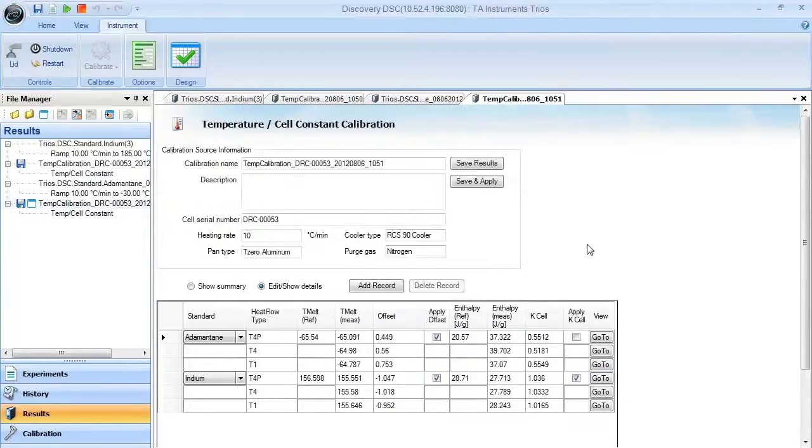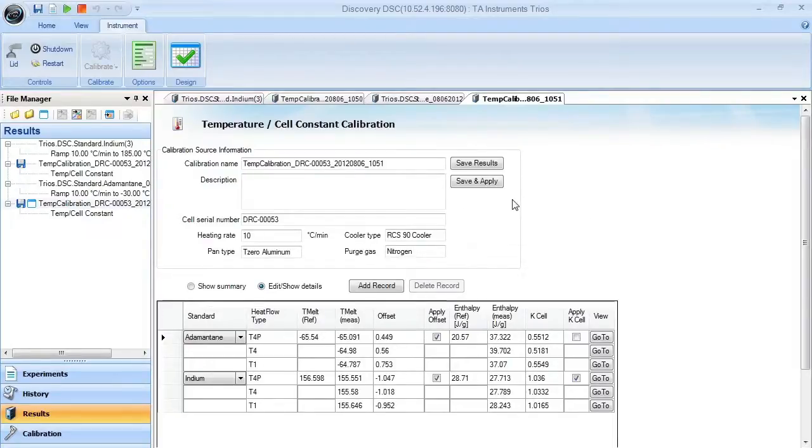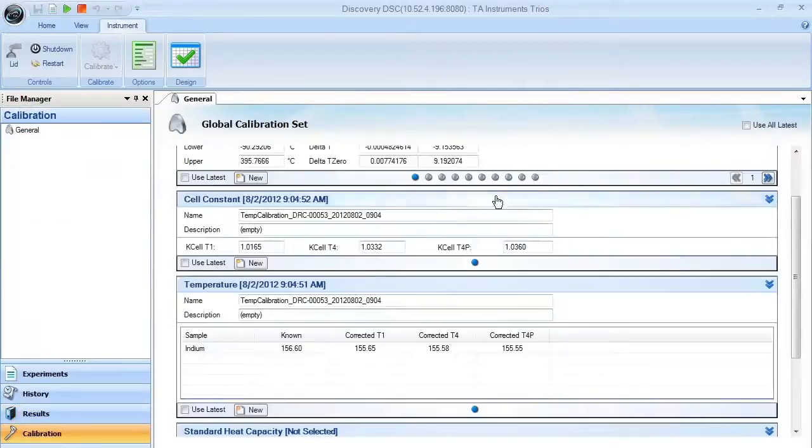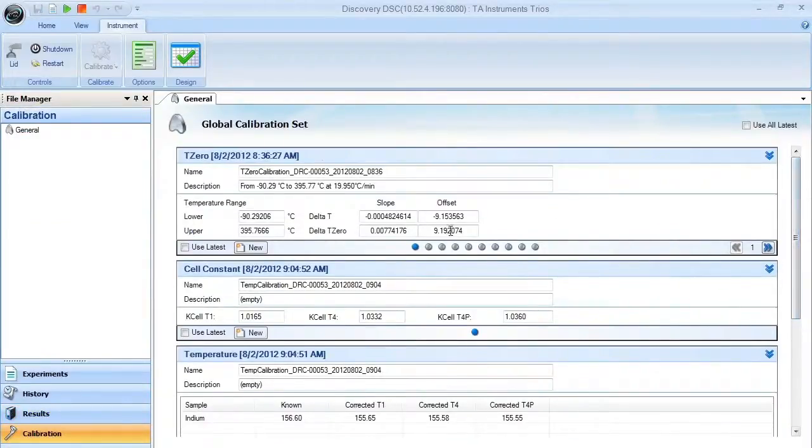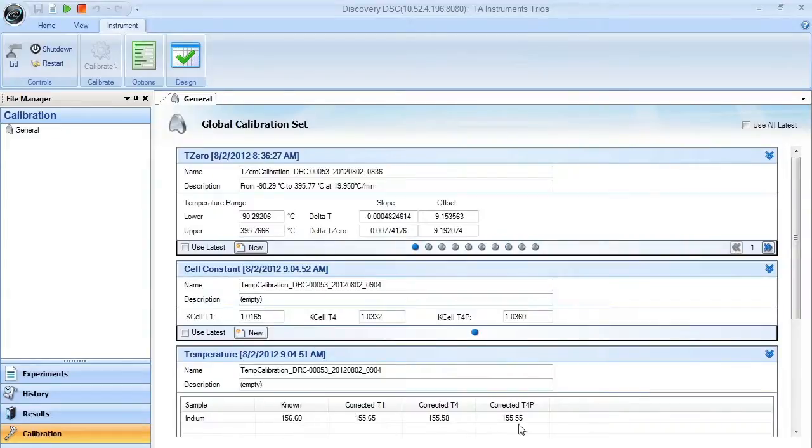When you're ready to apply this to your instrument, you just say save and apply, and the information will be transferred into your temperature calibration, cell constant, and temperature table. Once you have that set, you're ready to run experiments.